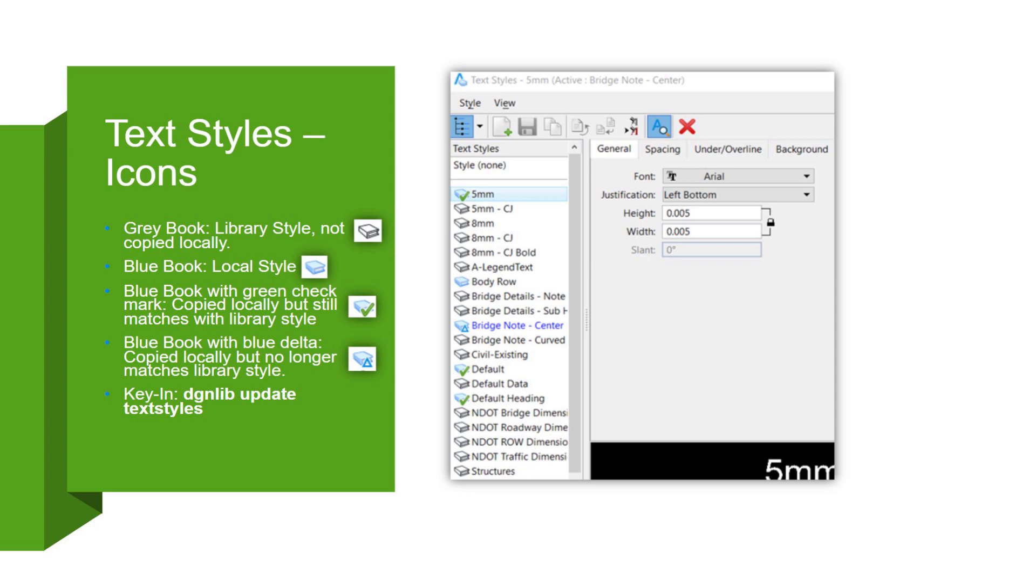And then the last one, I'd say that causes a few issues, just a little bit of confusion is the blue book with blue delta symbol. This means that the text style is copied locally into the active design file, but it doesn't match the DGNLib standards. So that means it's out of sync.